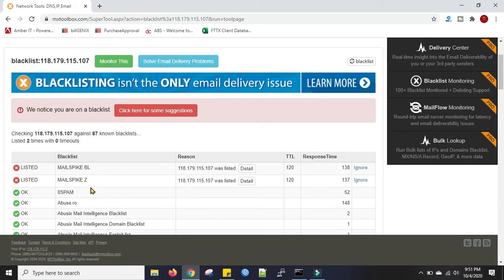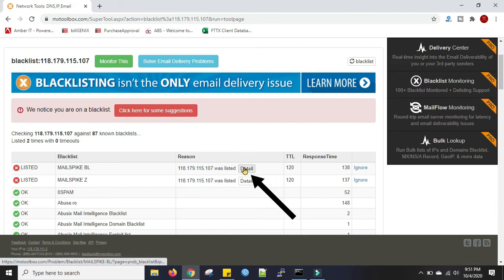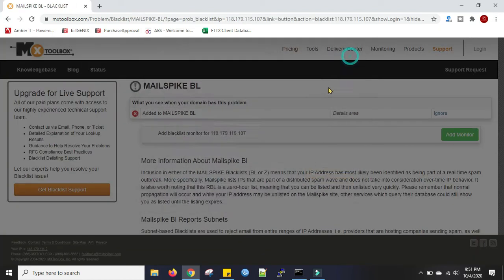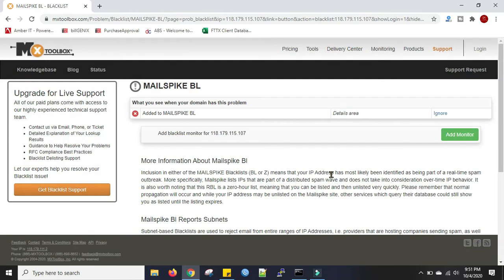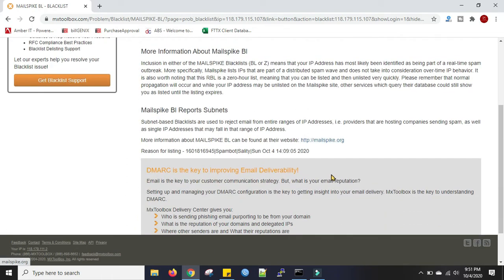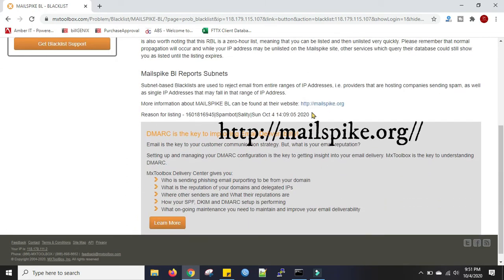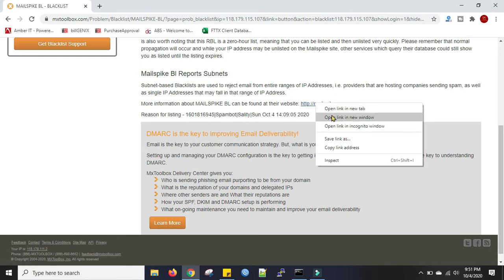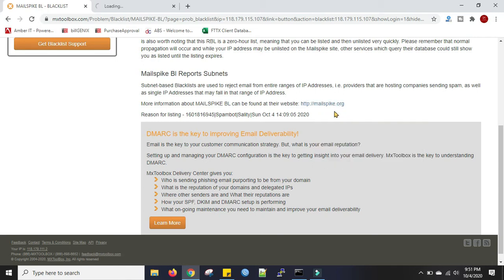Click on the details. Scroll down below, here you can see there is a URL. We'll right-click on it, open link in new tab. You need to go to this link for delisting request.